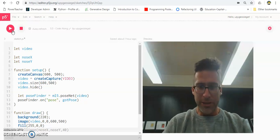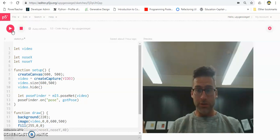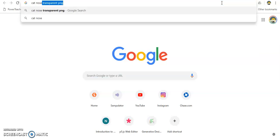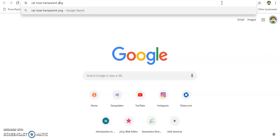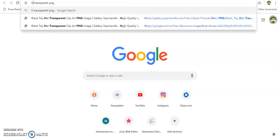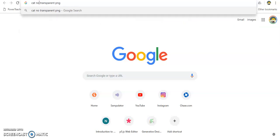To add images to our Snapchat filter, we need to get some images first. Google some images that you want. What I'm personally going to do is add a cat nose — a nice little cat nose. So I'm going to search 'cat nose'. Here's the key: when you Google something, search for 'transparent PNG'. Whatever you Google — cat nose, hat, dog, whatever — just make sure you put 'transparent PNG'.